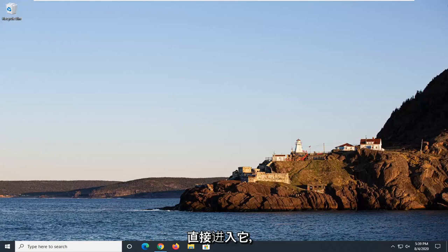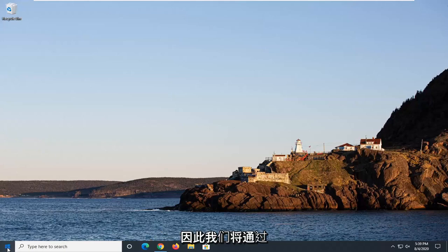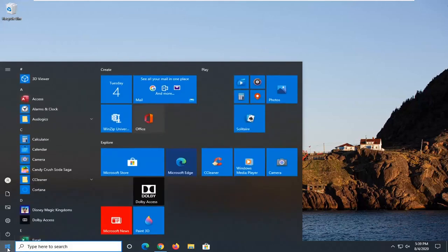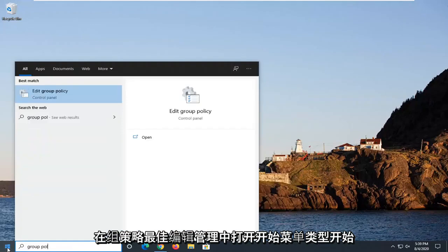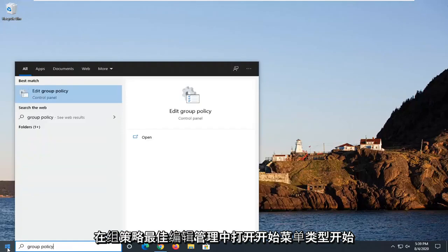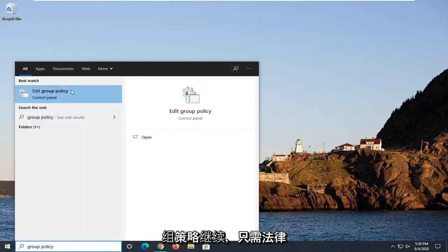So we're going to start off by opening up the Start menu, type in 'group policy'. Best match should come back with 'Edit group policy'. Go ahead and just left-click on that.